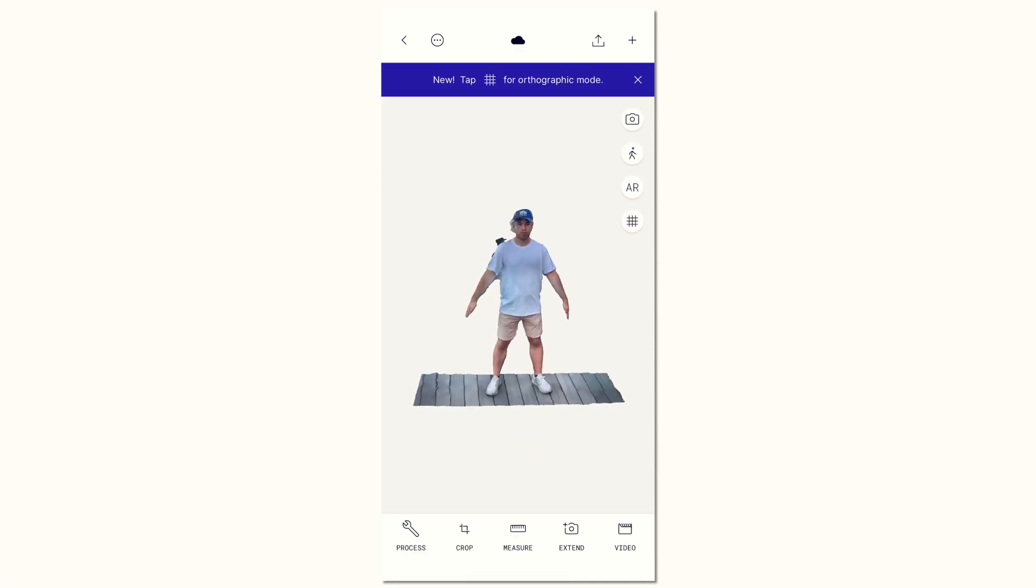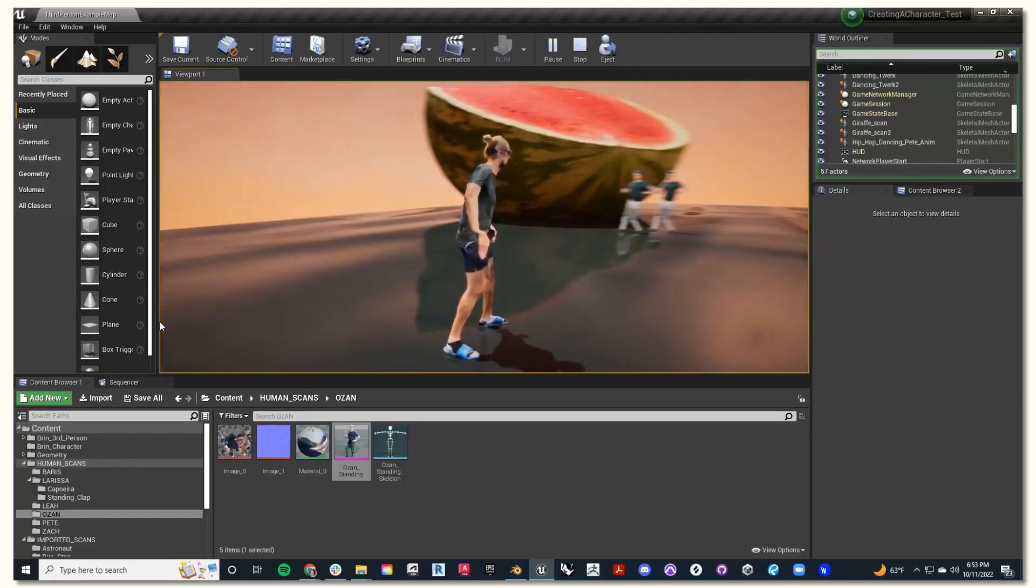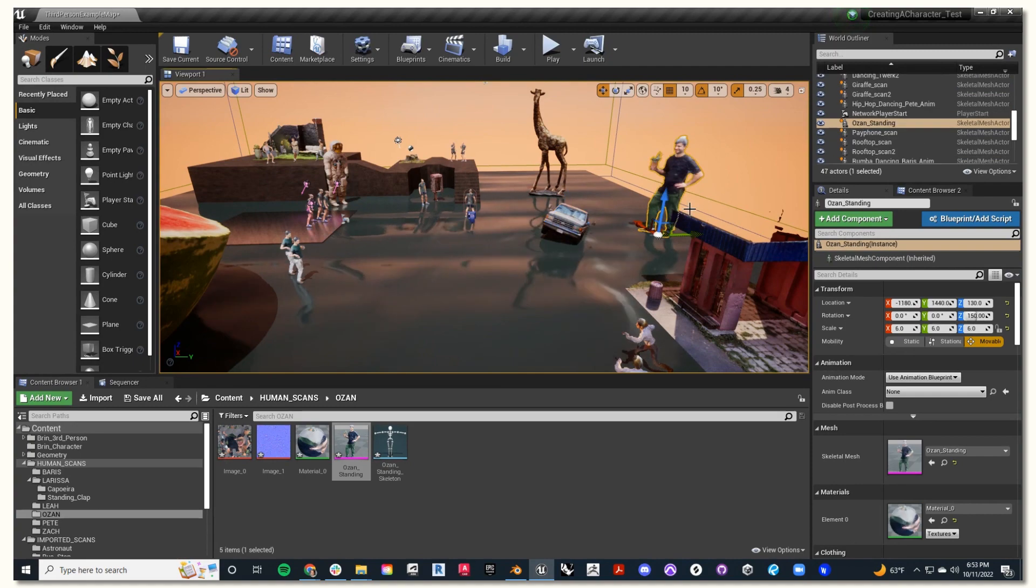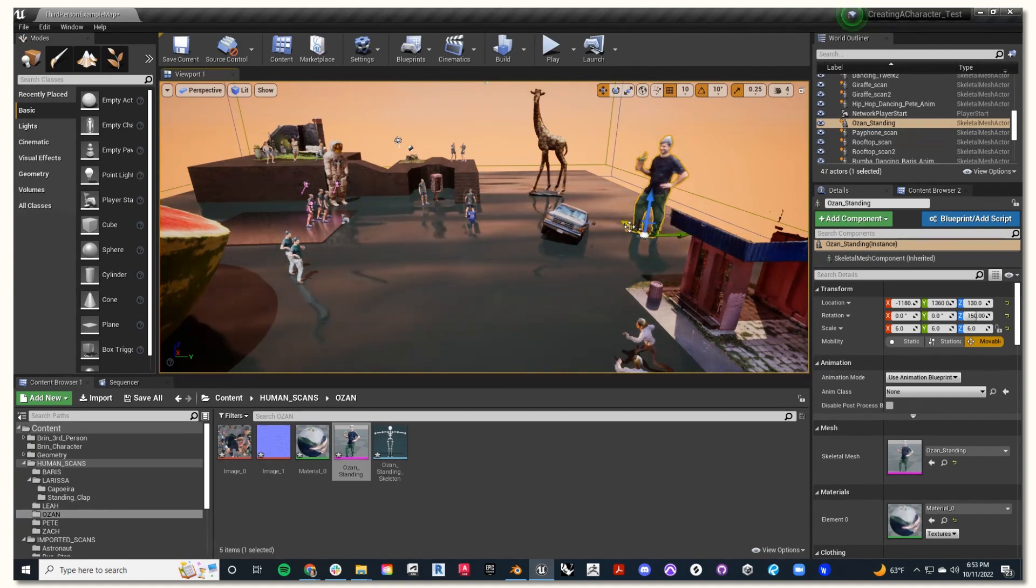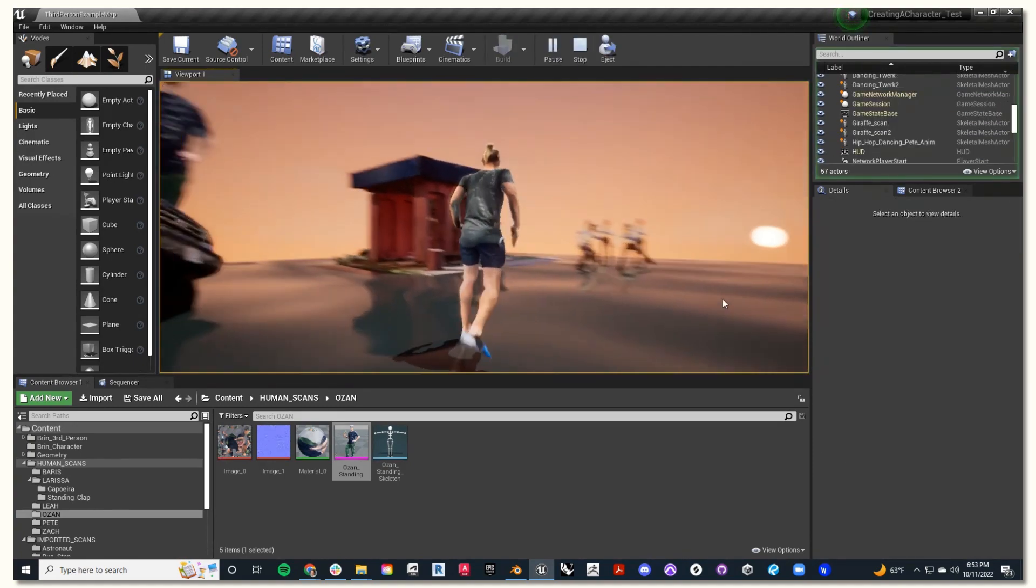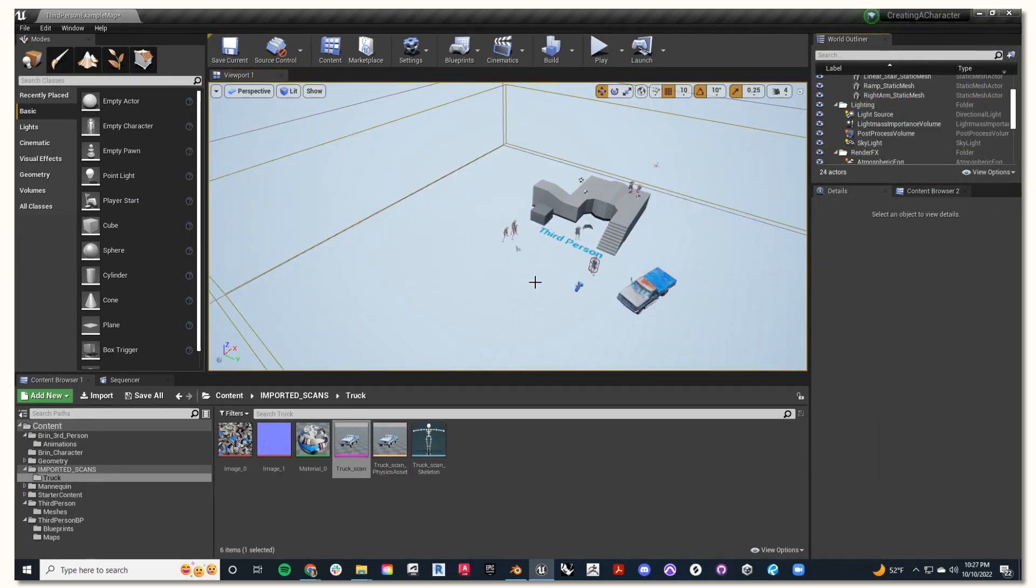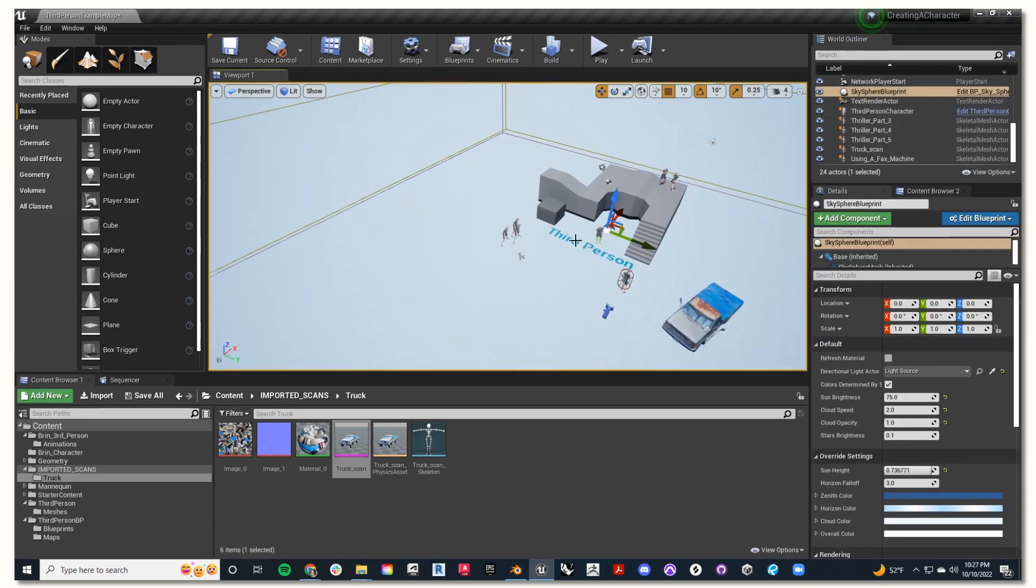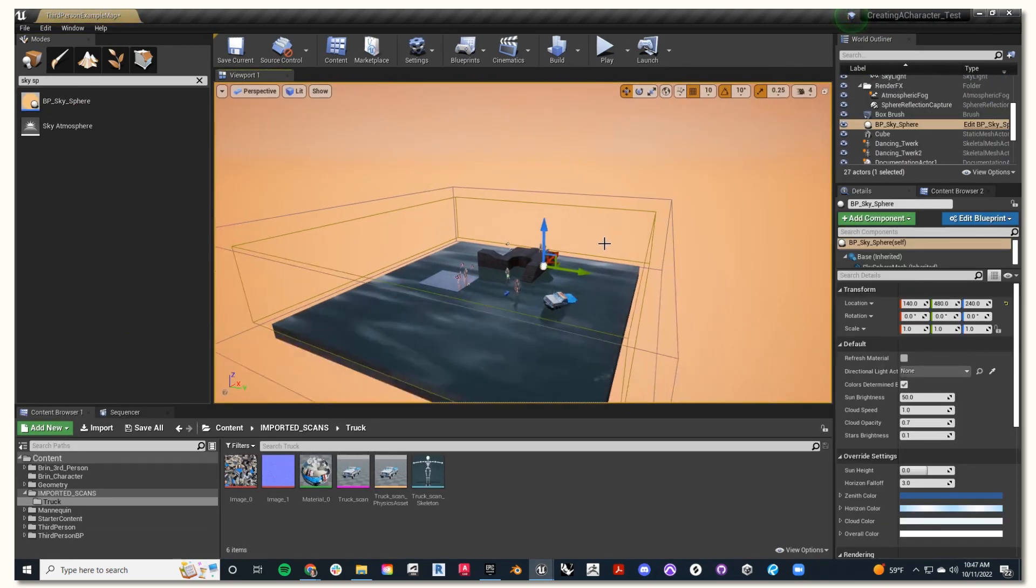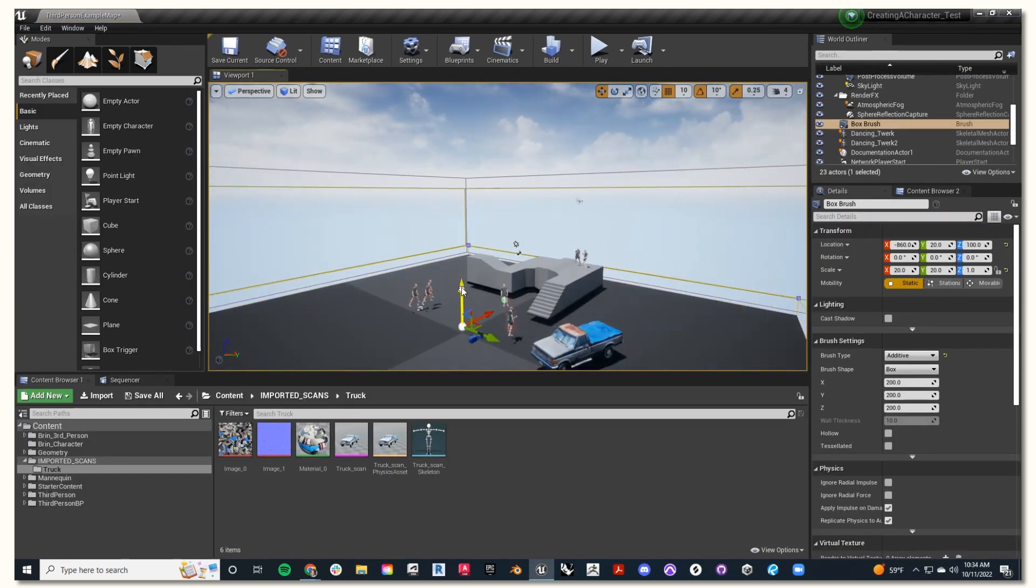Hey, this is Julio for Polycam, and in this tutorial creating an environment I'm going to take you through the process of creating and customizing your game level in Unreal Engine. I'm going to show you the basics of how to clean and develop your starter Unreal Engine scene, from adding a skybox to building a floor.